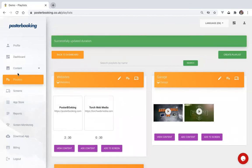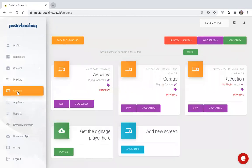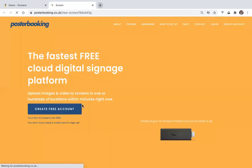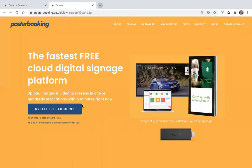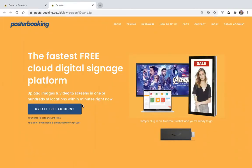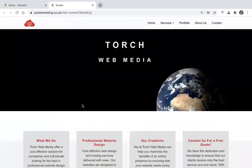Another really useful tool integrated on the Postbooking platform is the web player. This really helps to see exactly what's playing on your screen. If you click view screen, you'll be able to see exactly what's playing. If you don't have access to one of our recommended devices such as a fire stick, you can use our web player through any browser to display your content.